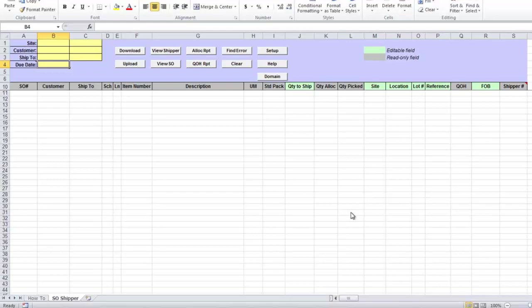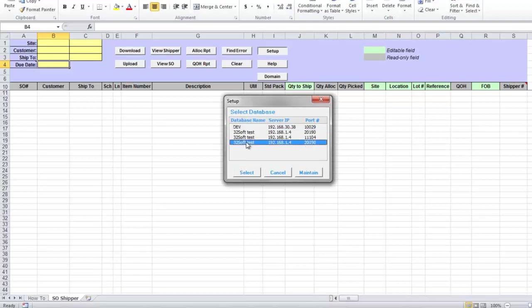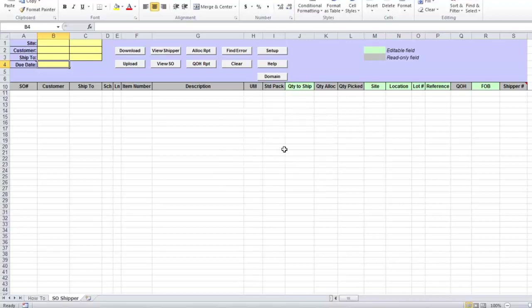As with all 32soft data loaders, first thing you will need to do after opening the loader template is to click on setup button, select QED database you will be connecting to. You may have more than one database in this list. Select the line in the list of databases that you need and click on select. This way loader will know what QED database to connect to.